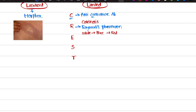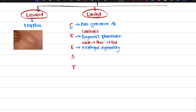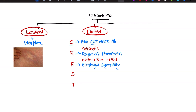E stands for esophageal dysmotility. There is no proper food going into our stomach — there is a problem somewhere in the esophagus. In the whole CREST mnemonic, what the examiner asks is: what is the antibody responsible for limited scleroderma? You need to remember: anti-centromere antibody. This is most important — I'm marking it with a star so you remember it when reading.